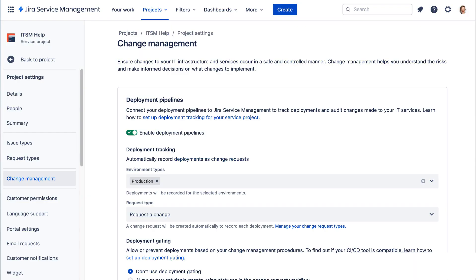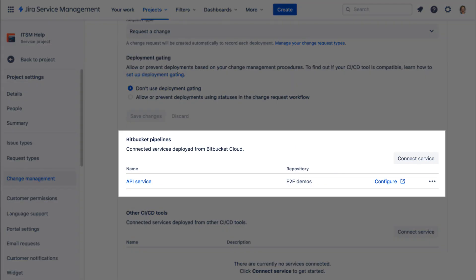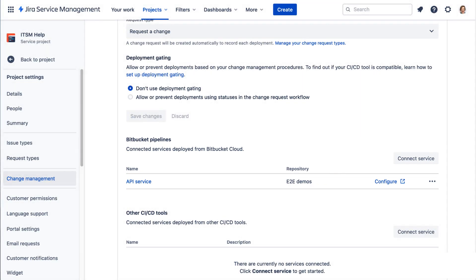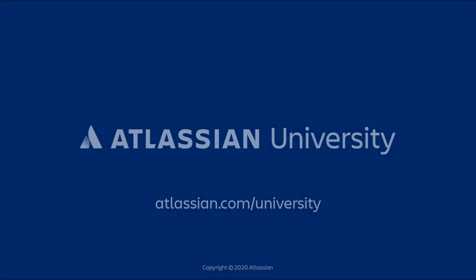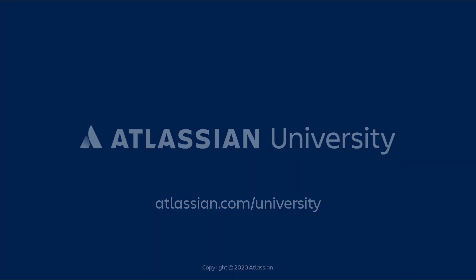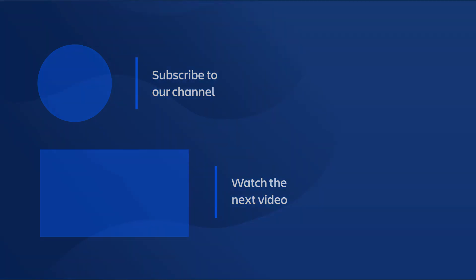Now we see our CI/CD pipeline is connected. We'll see you in the next video. Great job.